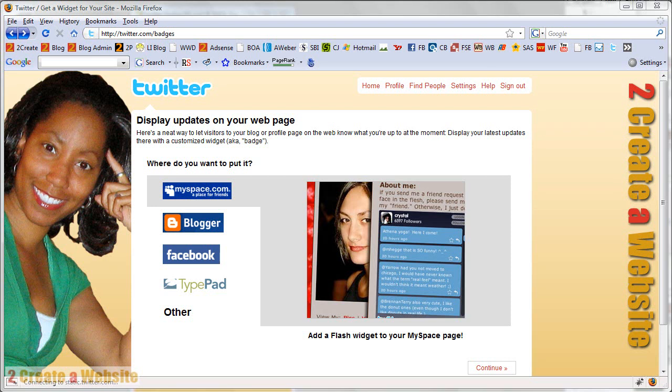Hello all, it's Lisa from 2createawebsite.com and today I'm going to show you how to create a Twitter badge for your website or your blog. A badge is basically a graphic that displays your most recent tweets from twitter.com.